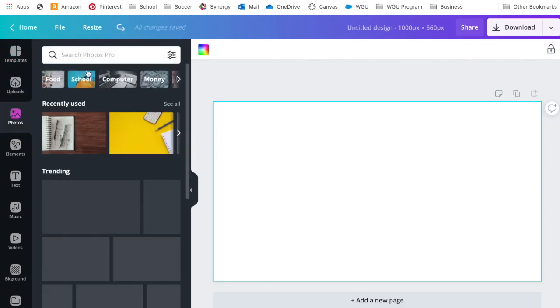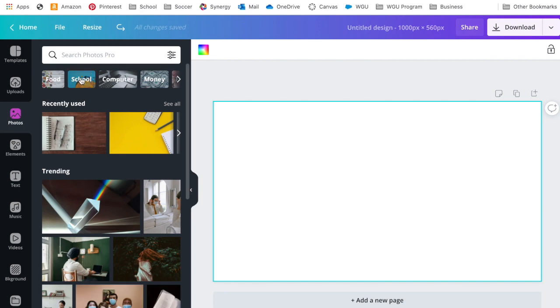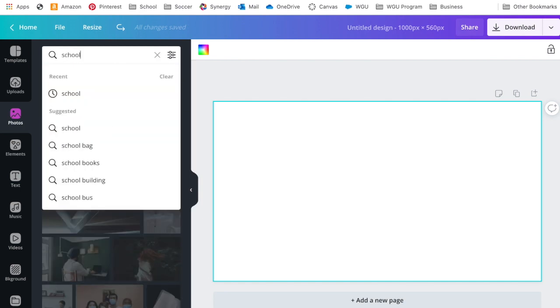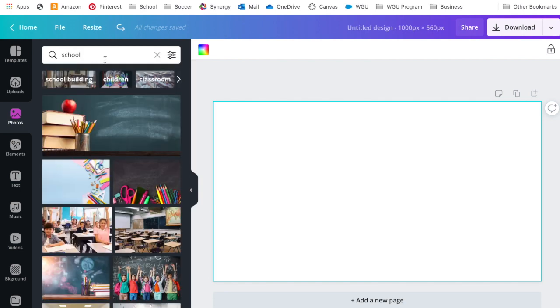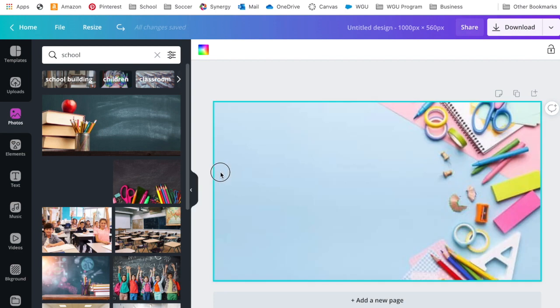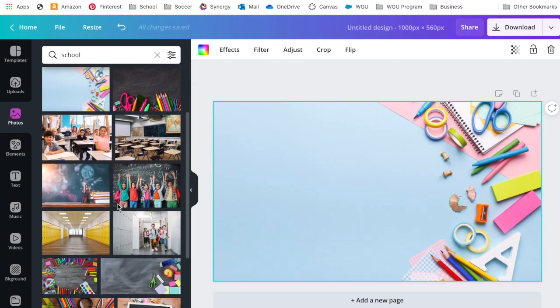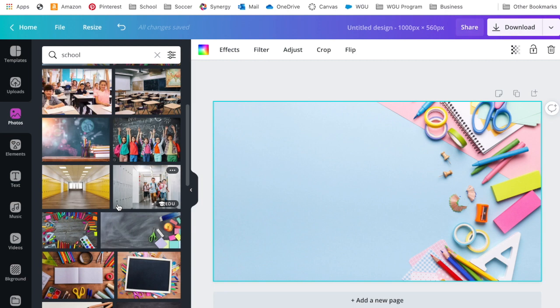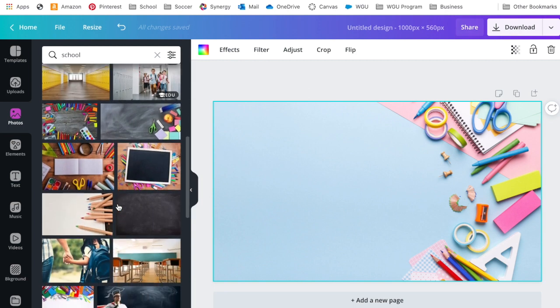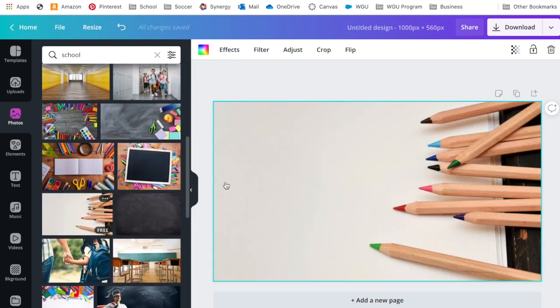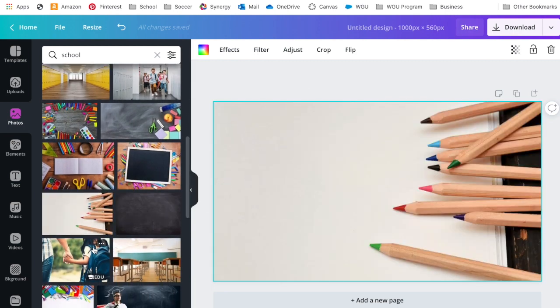If none of the ones here interest you, I like to go into photos. Maybe I want to search school. Maybe you teach a specific subject. So maybe I want this one. Remember, it's going to be really small, so don't pick something super detailed.